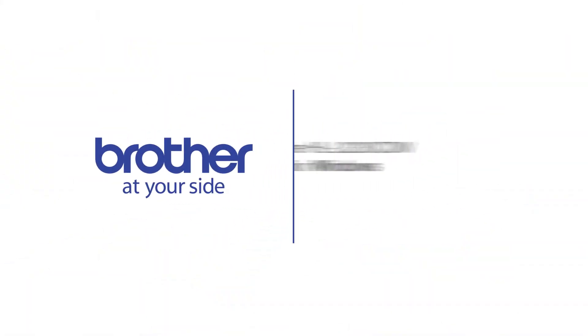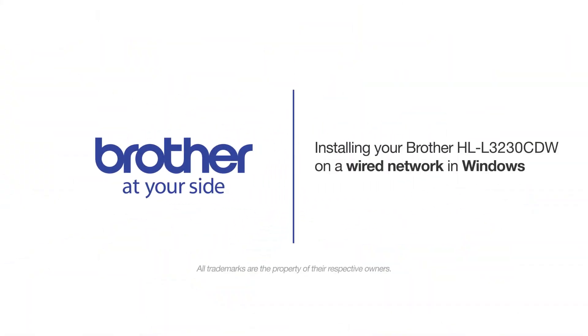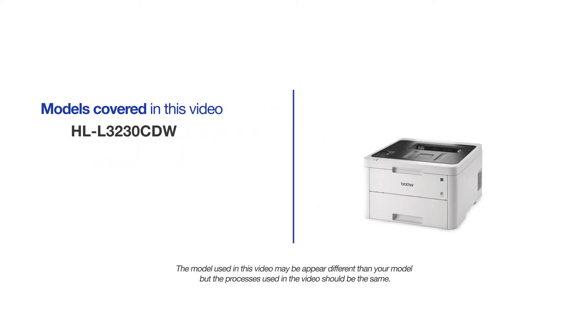Welcome! Today we're going to learn how to install your Brother HL-L3230CDW on a wired network. This video will cover multiple models and operating systems. Even though your machine may not match the model on the screen, the overall process will be the same.